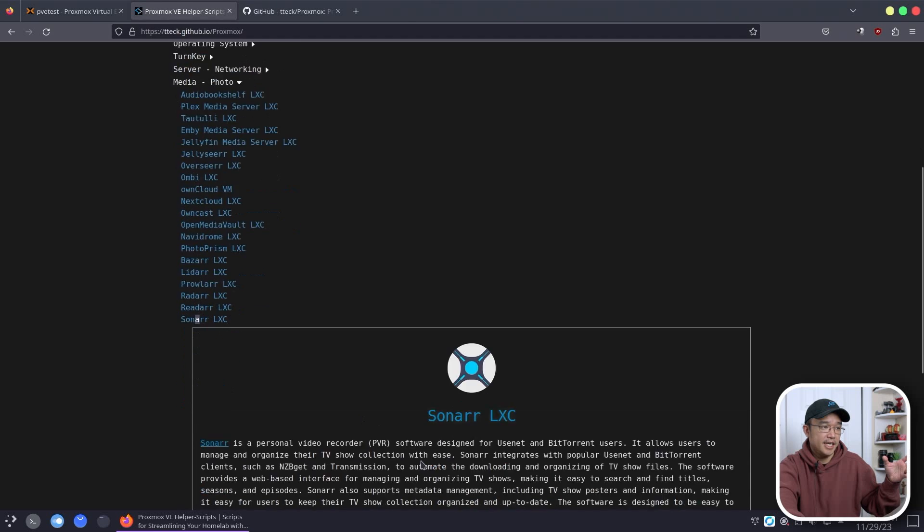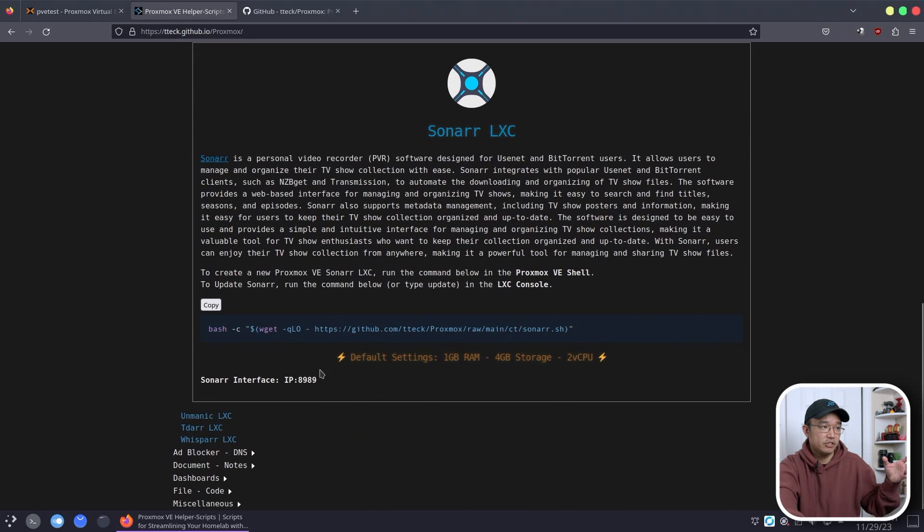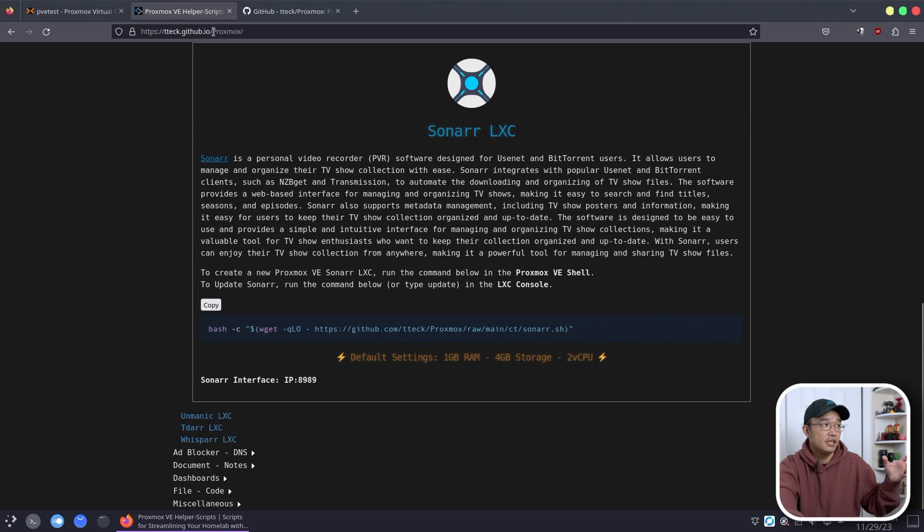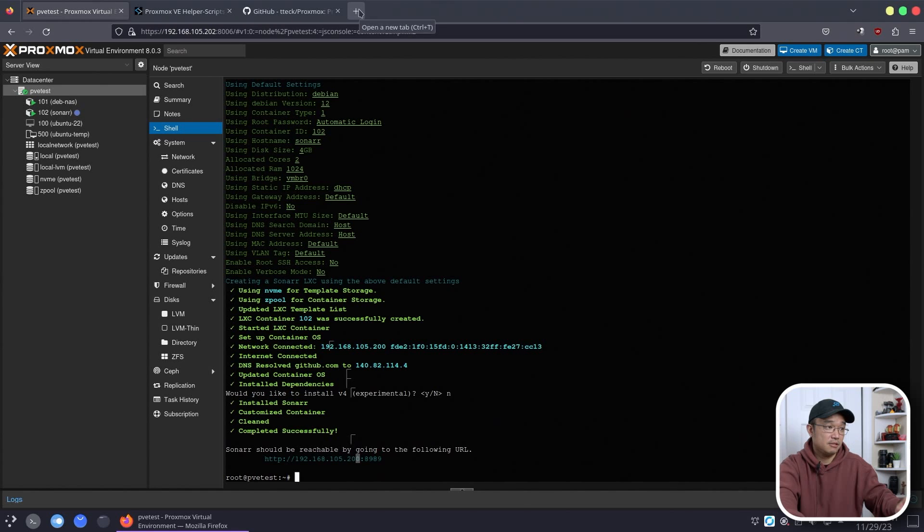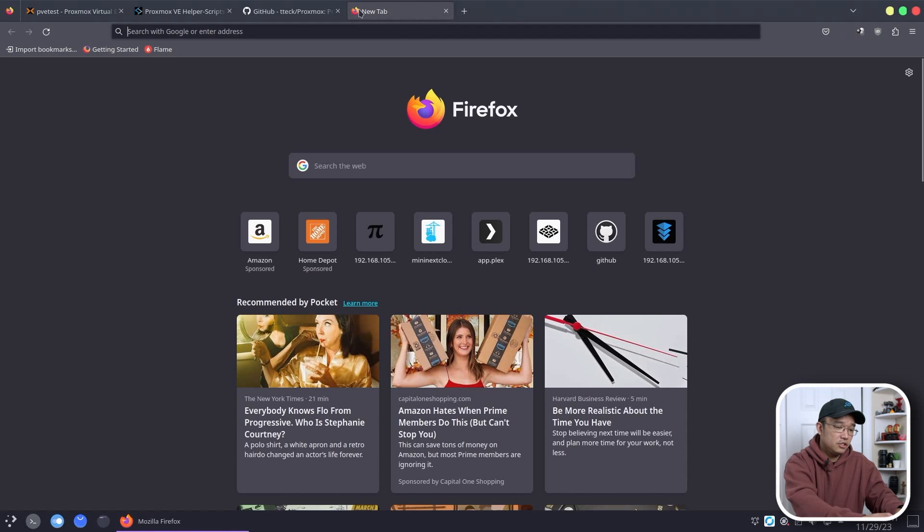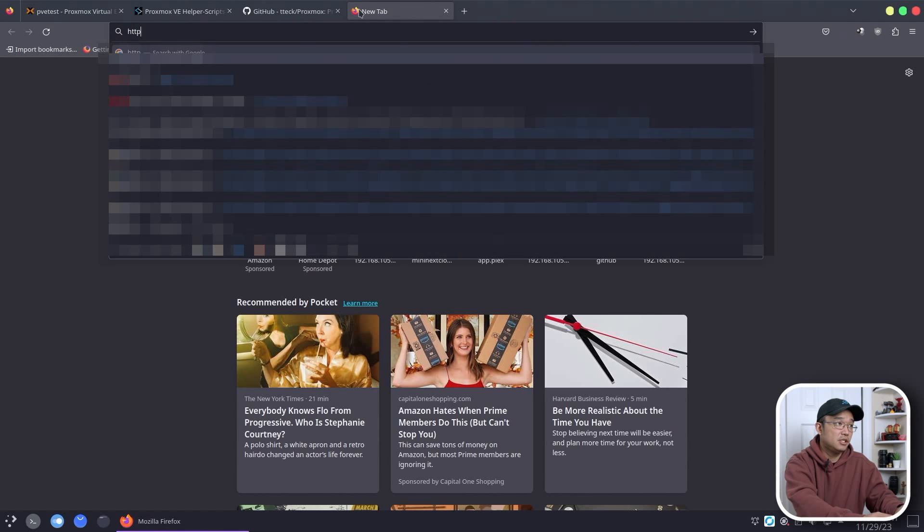Say like Sonar, it's 8989. It'll say it right here. All I have to do is just go to this IP and this port and I should be able to access the Sonar. So HTTP, is it S? Nope, no S.